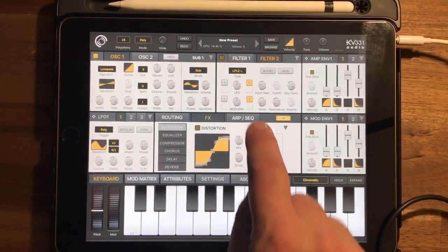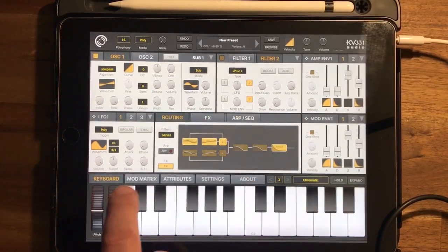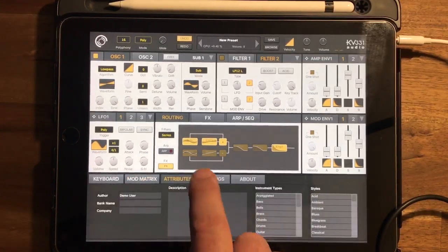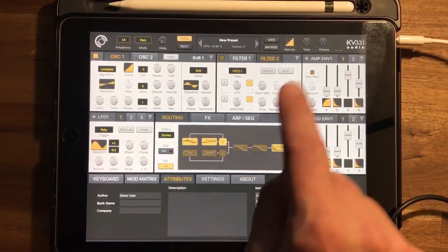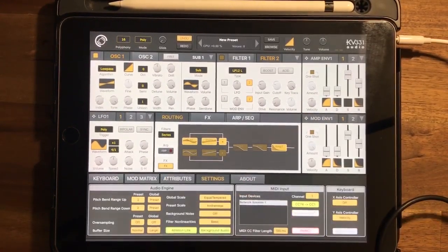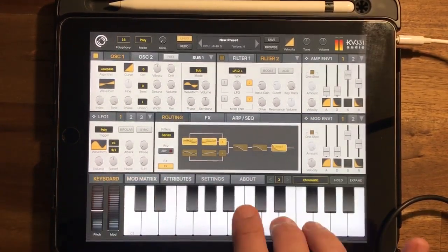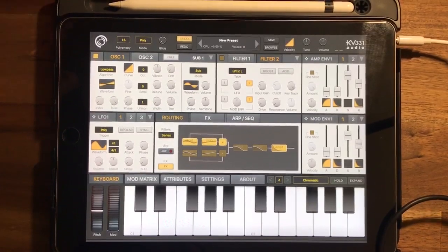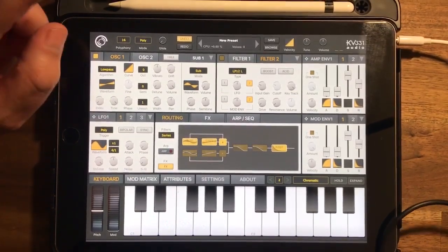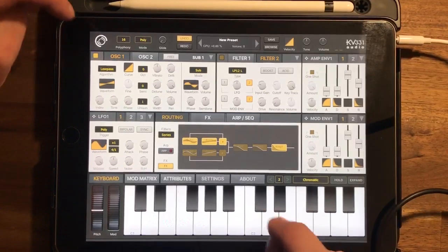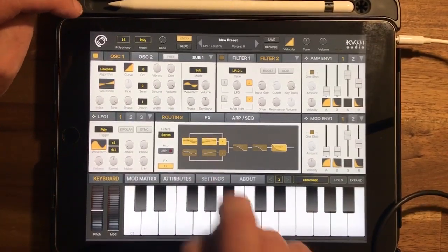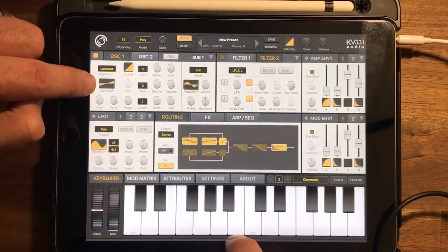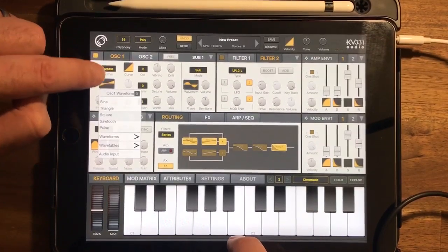I've also got my effects section, ARP section, a mod matrix with a whole bunch of things I can mess around with, and various attributes I can set for the browser and other settings. So there's a lot to play with here. Let's set this to an init and have a quick look at features — I'm just going to look at some of the features rather than build a sound. You've got a sub oscillator and oscillator working side by side. My sub oscillator has got no volume on at the moment and my oscillator is just using a very basic waveform.